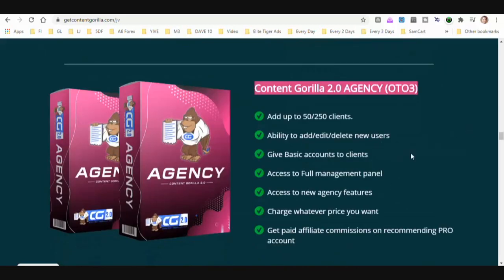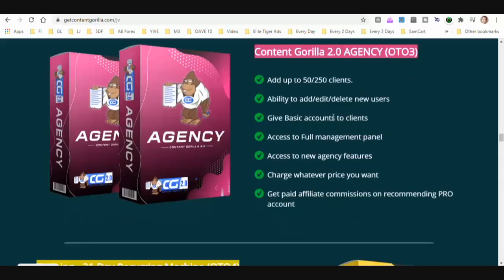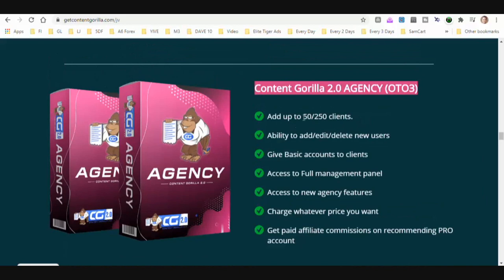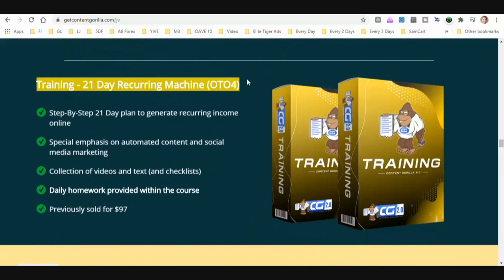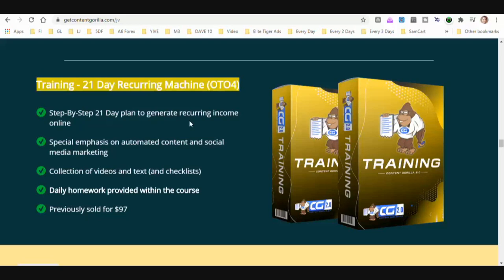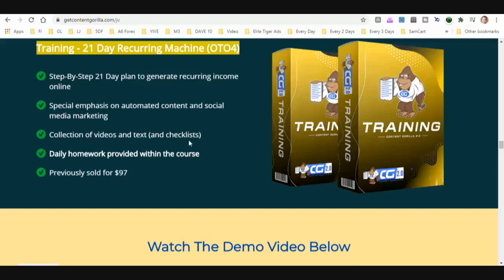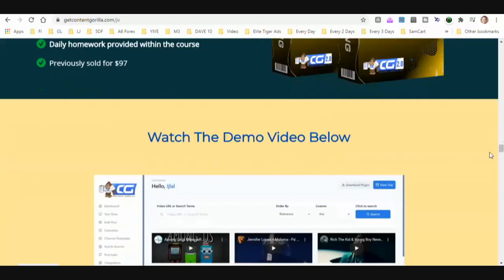Content Gorilla Agency is essentially being able to resell Content Gorilla for up to 50 or 250 different clients. 21 Day Recurring Machine is OTO four — this is a step-by-step 21-day plan to generate recurring income online, with special emphasis on automated content and social media marketing.